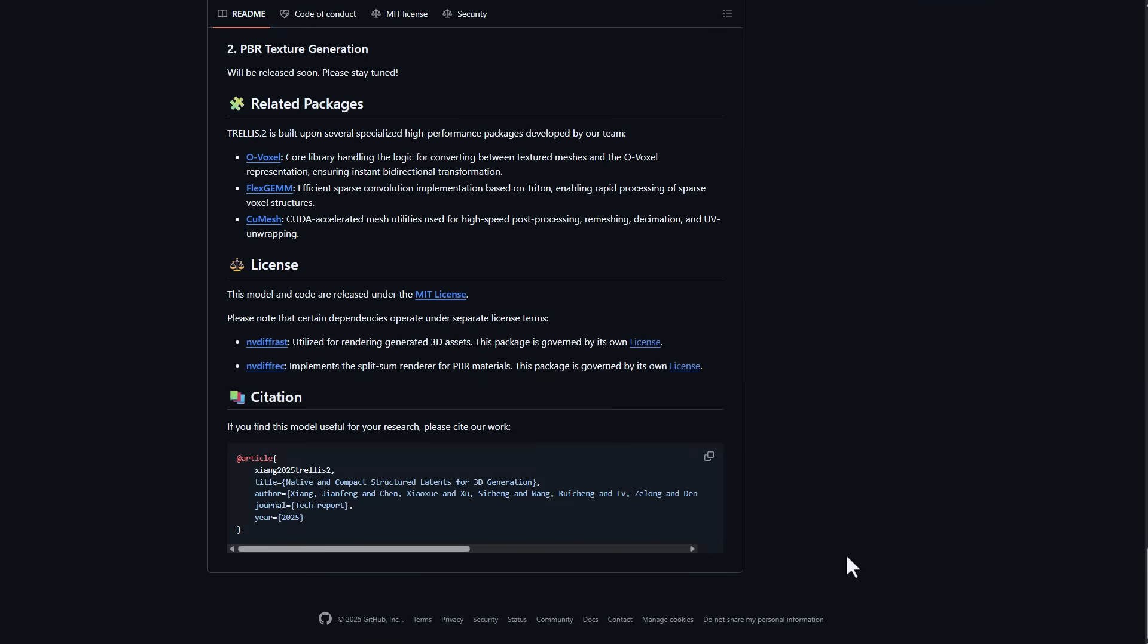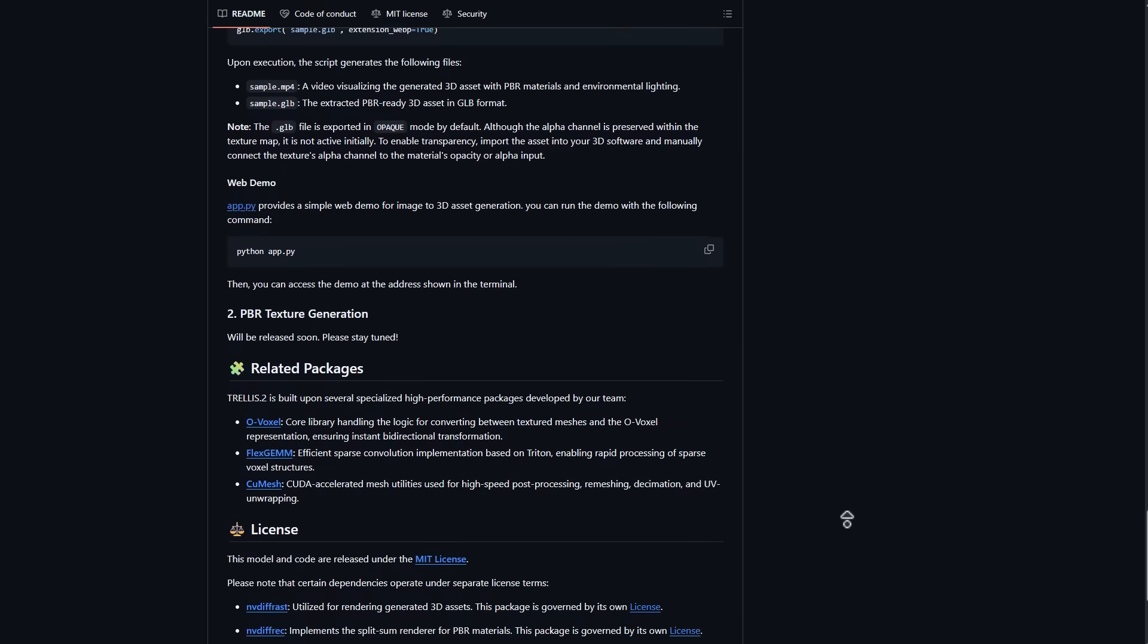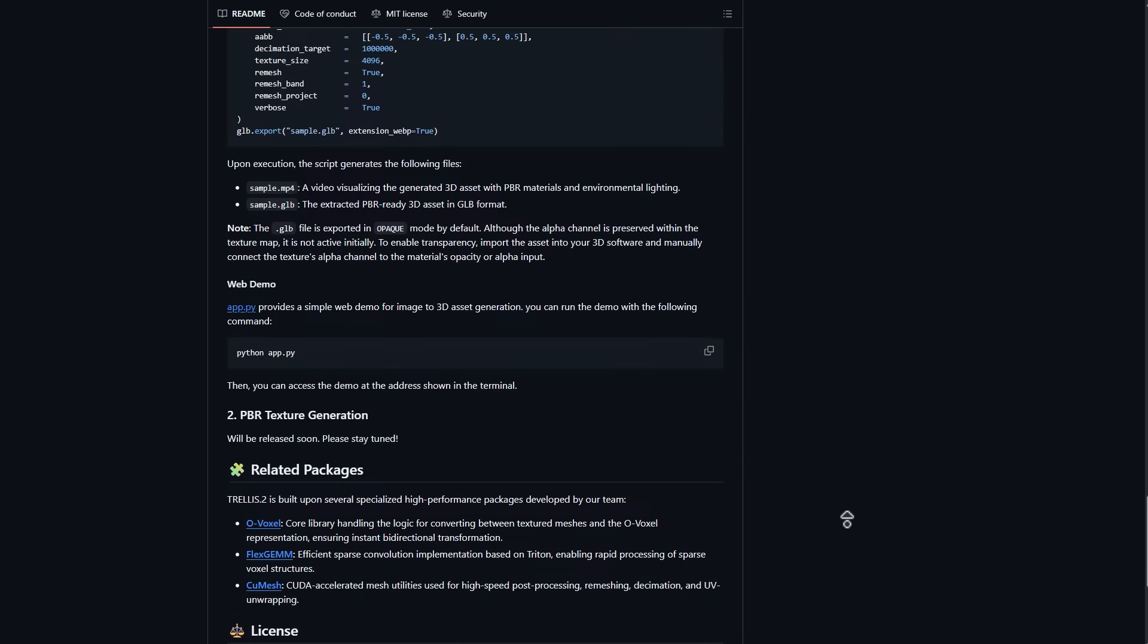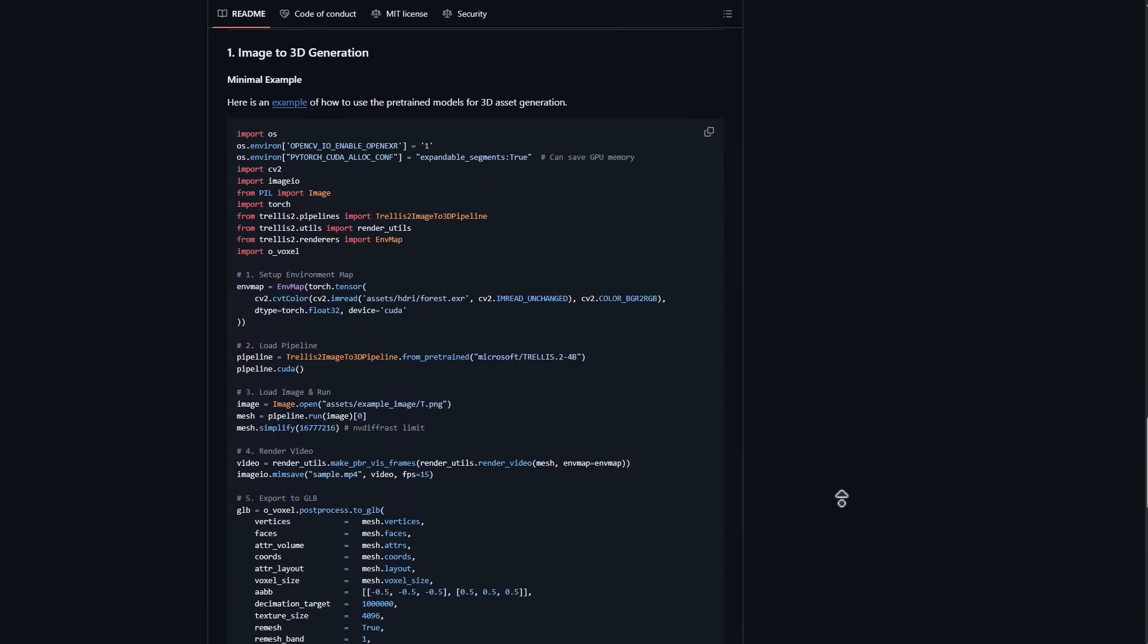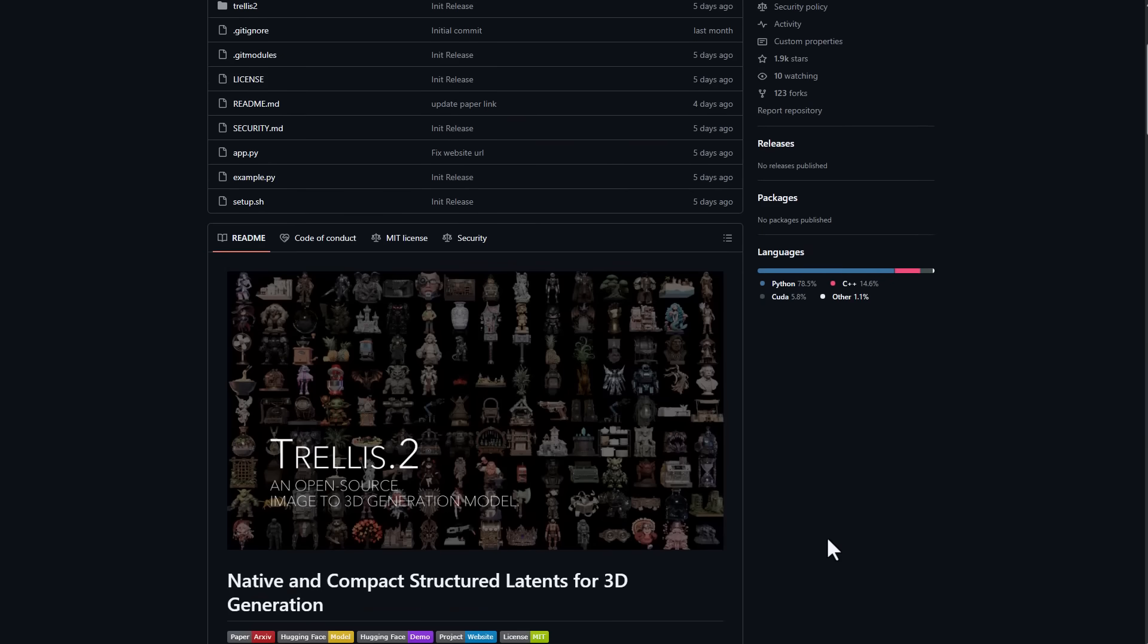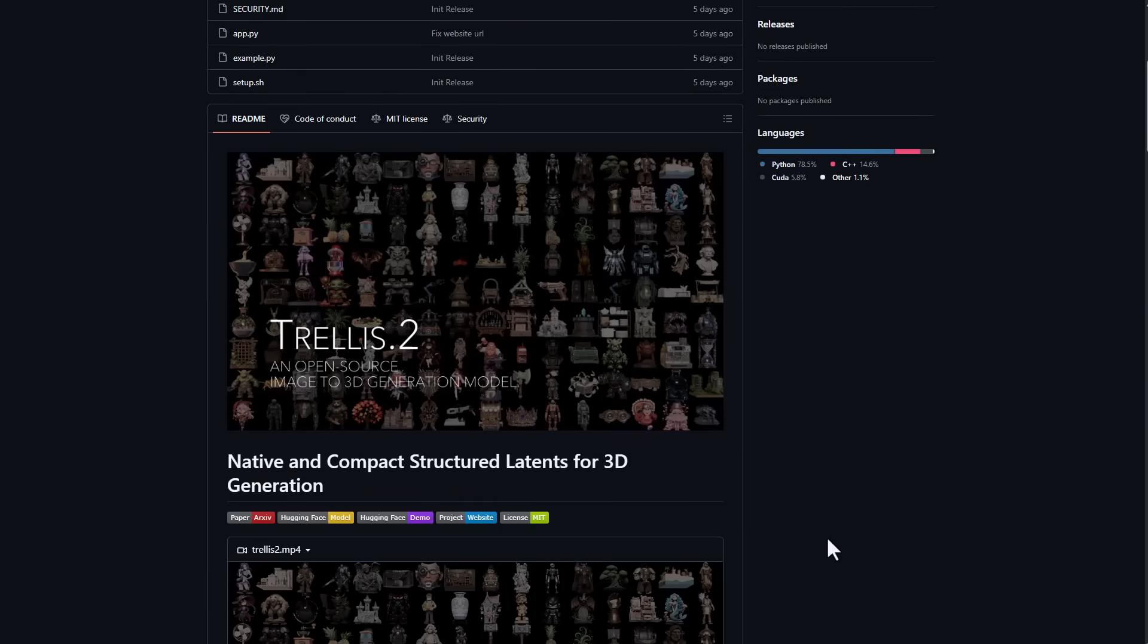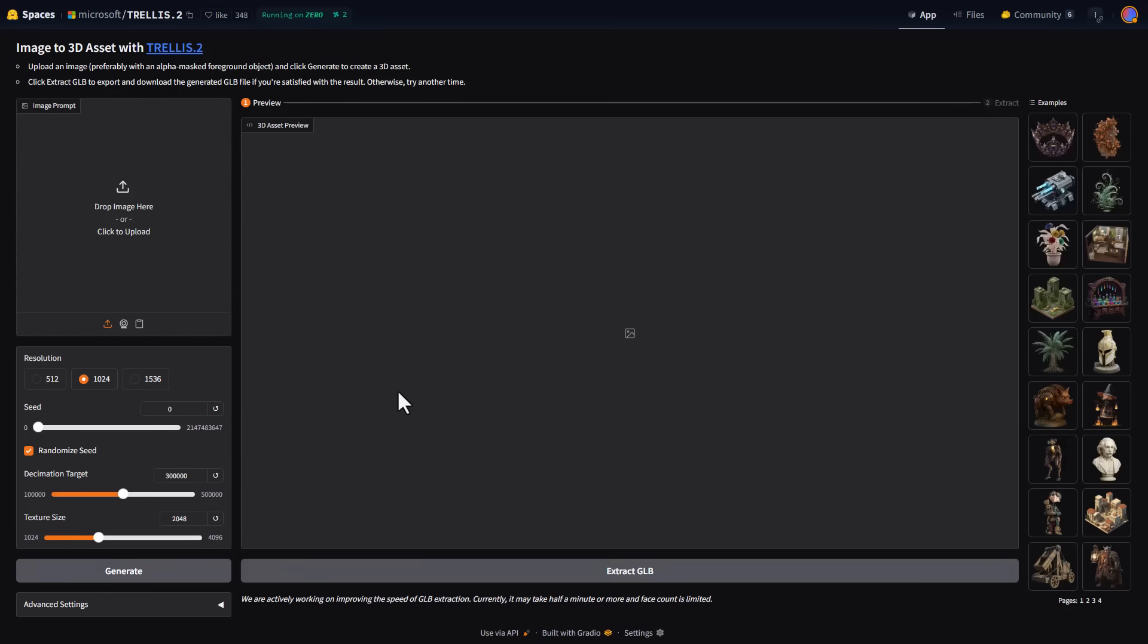If you're thinking about running this offline, there are a couple of packages necessary to get this going. However, if you're just thinking about exploring this on the internet, you can do that via the Hugging Face demo. Simply click on the Hugging Face demo and it'll bring you here where you can start exploring.